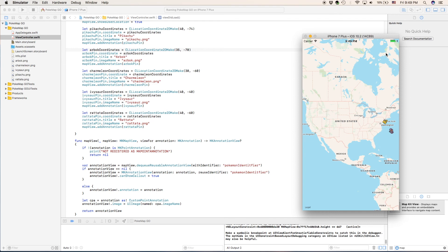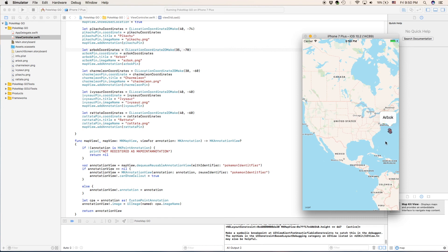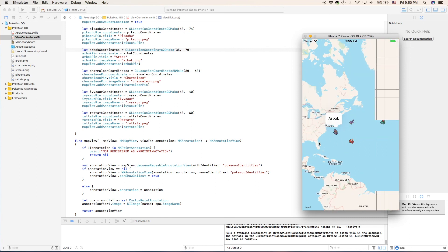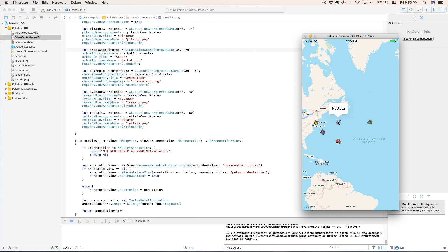So now that our app has built, we can already see that our code does work. Because here we have our Pikachu callout right in New York. And right here we have our Arbok, which is in the middle of the ocean. I wonder what kind of landmarks there. So let's click on our Pikachu. And the callout comes out saying Pikachu. So we know that works. So let's click on Arbok. We get the callout that says Arbok. So we know that works. Here's the rest of the game. We click on the Charmeleon. We get the Charmeleon popup. We click on Ivysaur. We get the Ivysaur popup. If we click on Rattata, we get the Rattata popup. So this works.